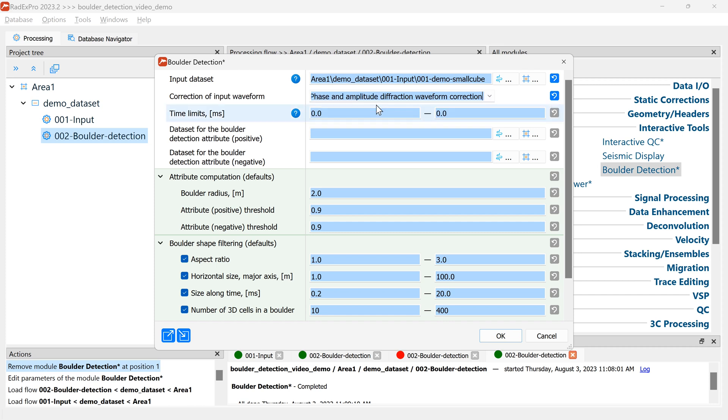The next part of the menu is the time limits. They allow you to limit your search for boulders to a specific time interval. On this cube we'll just search between just below the seabed of 53 milliseconds to 75 milliseconds.